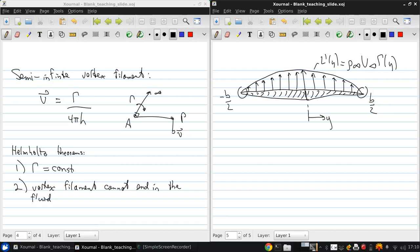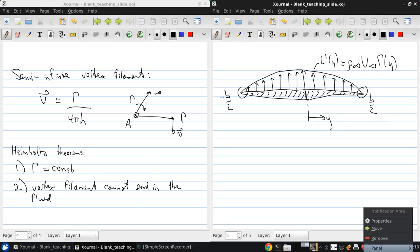Our goal is to get this lift and circulation distribution for a finite wing, and through that obtain the induced drag and total lift. We'll develop that next.